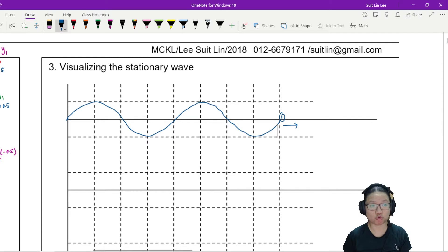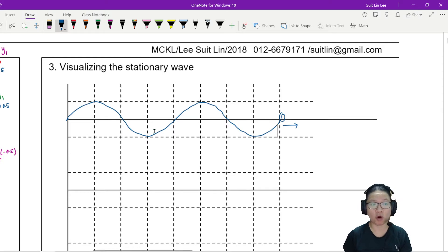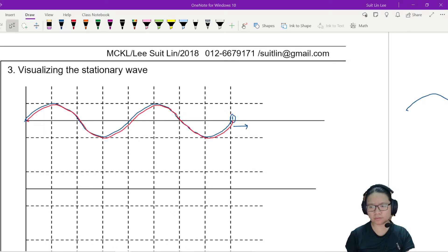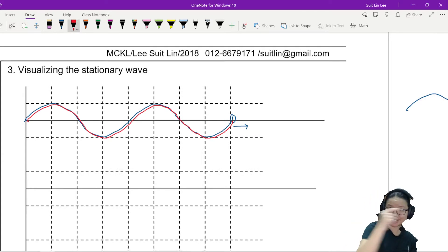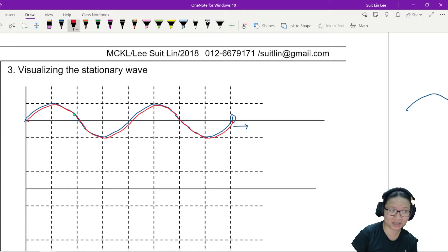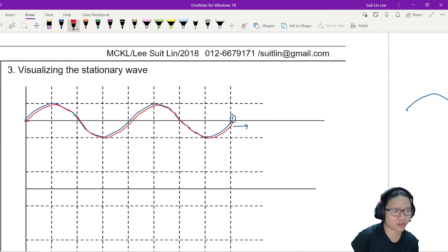Now I'm going to use the power of copy and paste to draw a red wave. So to fulfill the conditions of a standing wave, I need this red color wave to move in the opposite direction. So this red wave — I'm going to label this one as wave number 2 — I'm going to move it here, like that.